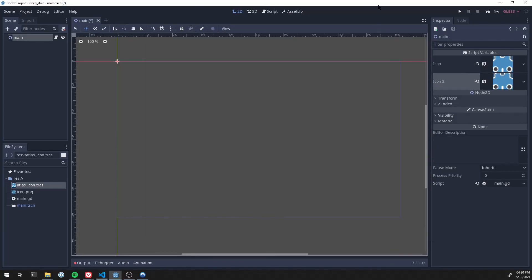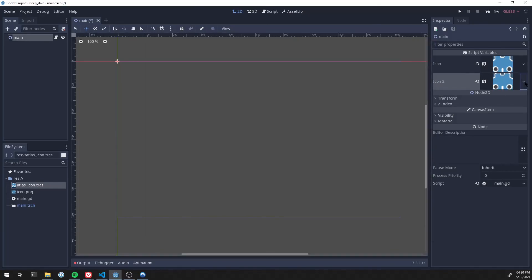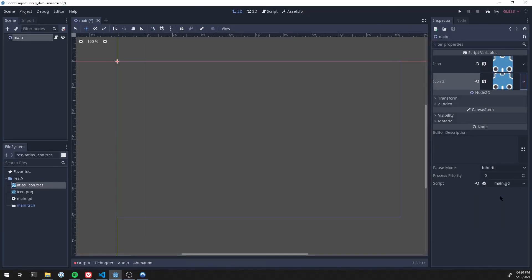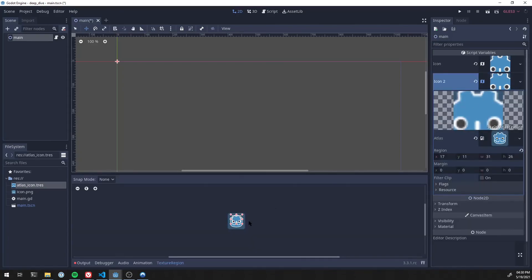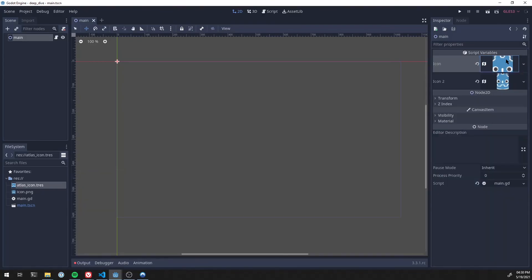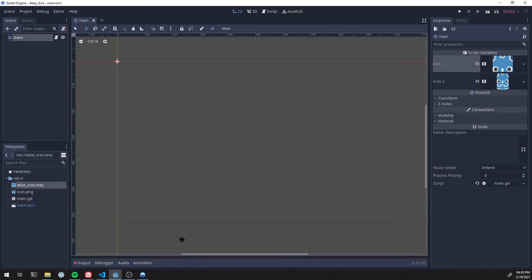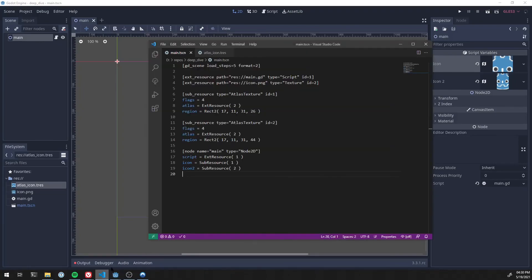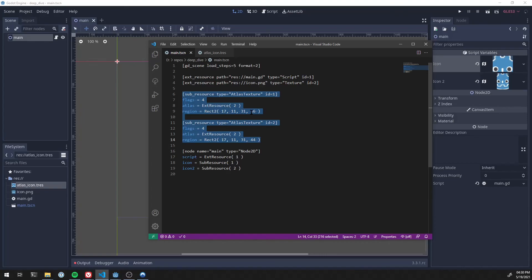If we were to go in and click and make unique on the second one, and then change its region, these two are now disconnected. They are different icon atlas textures. And so, if you go to the file, we now have two sub-resource atlas textures with a different height.